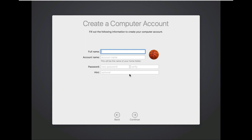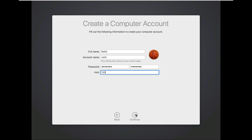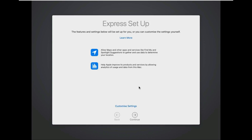Create a computer account. After creating the account, click on continue. Express setup. Leave as default.